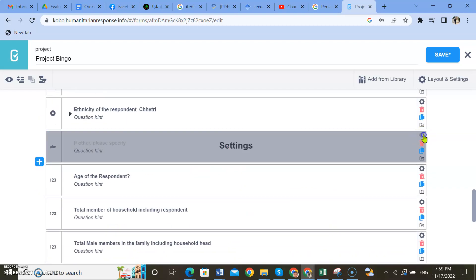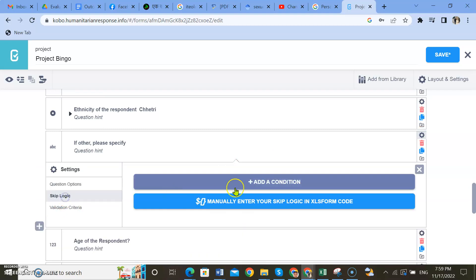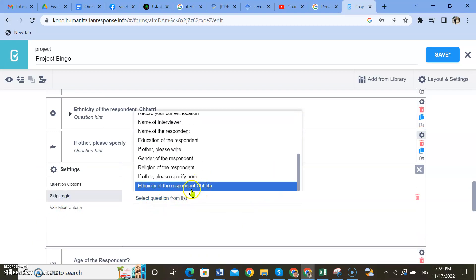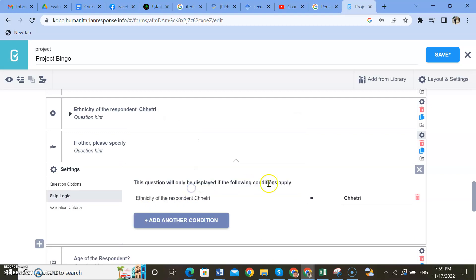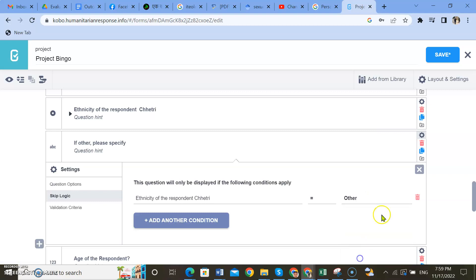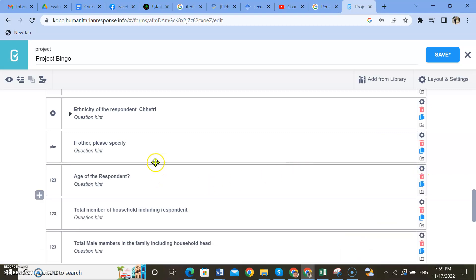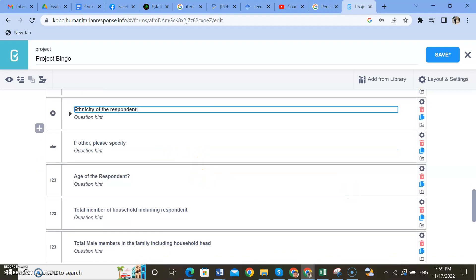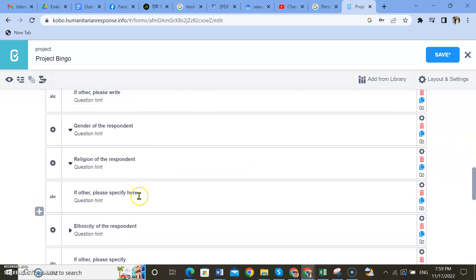Go to the settings and go to skip logic, add a condition. Select ethnicity of the respondent. It's already set. There is a question error — we need to make it so that if they select 'other,' then the 'other' question will come up.